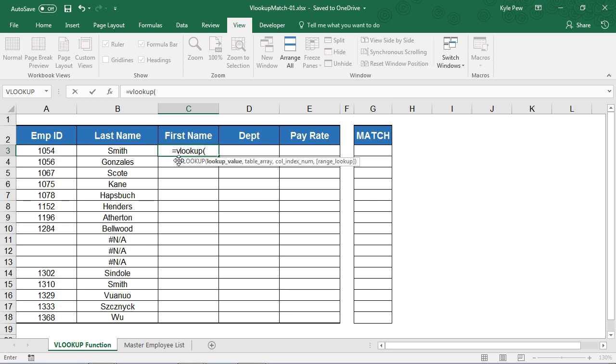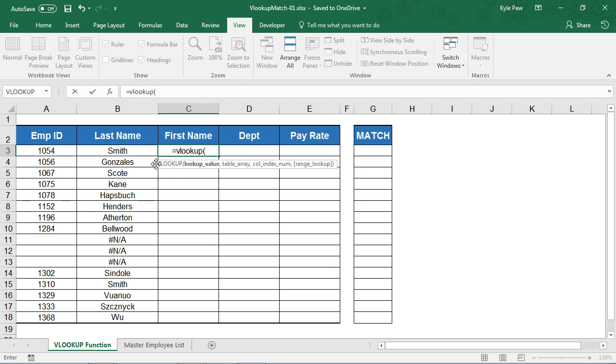Now right here, they give you a little bit of the IntelliSense that pops up, and it talks a little bit about the various arguments that the VLOOKUP function requires of us to fill out.